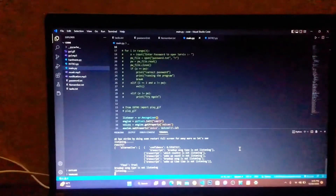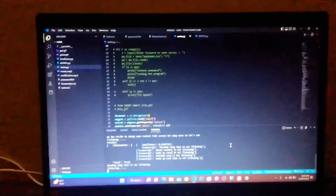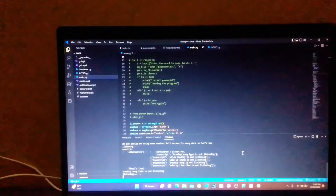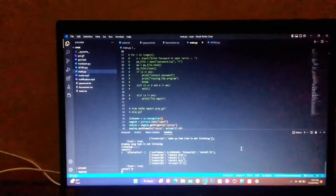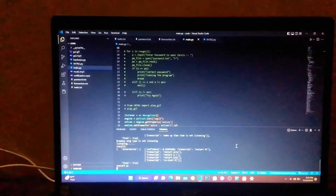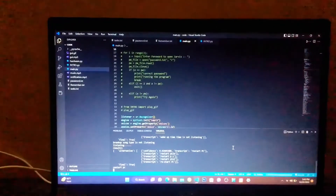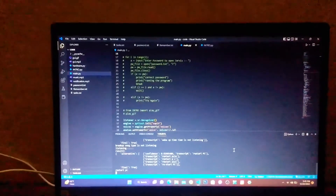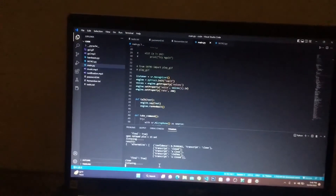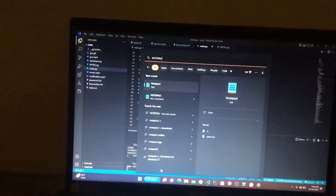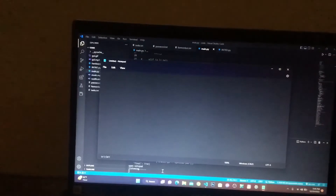Restart PC. Restarting the PC in three, two, one. Open notepad. So you can see it's opening notepad. Close.